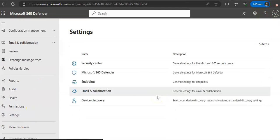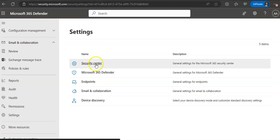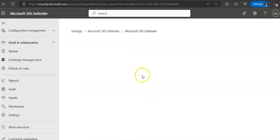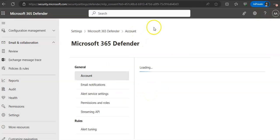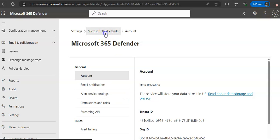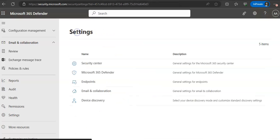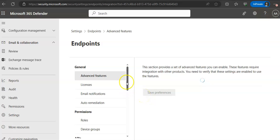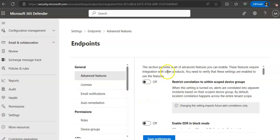If you scroll down, the advanced features area in the general settings provides many on and off switches. If I go to security center, these are the settings of 365 Defender. Account, alert tuning. Endpoints because we are doing it for endpoints. Advanced features. The section provides a set of advanced features you can enable.